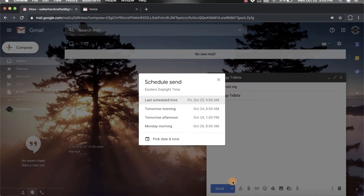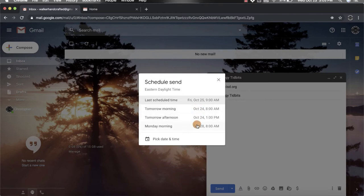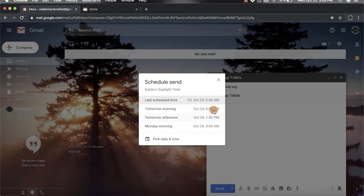That's going to open up a new window and you'll notice it has some preset times like tomorrow morning, tomorrow afternoon. Those are usual times like maybe start of the work day or after lunch, but you do have the option to create your own time and date and that's down here at the bottom.